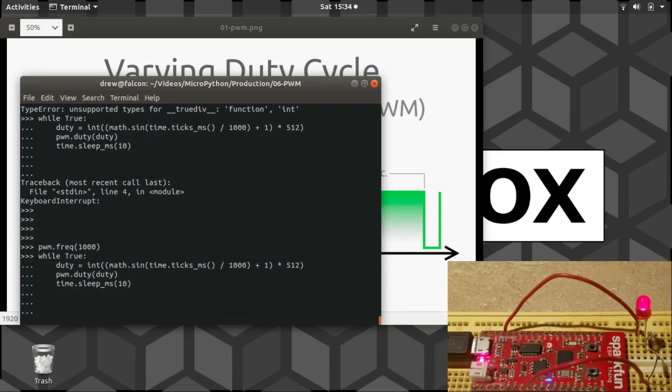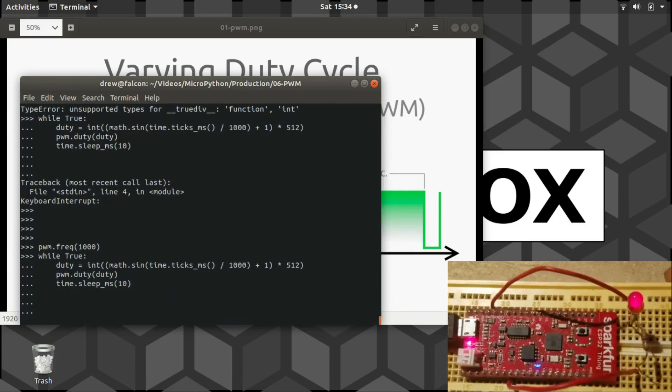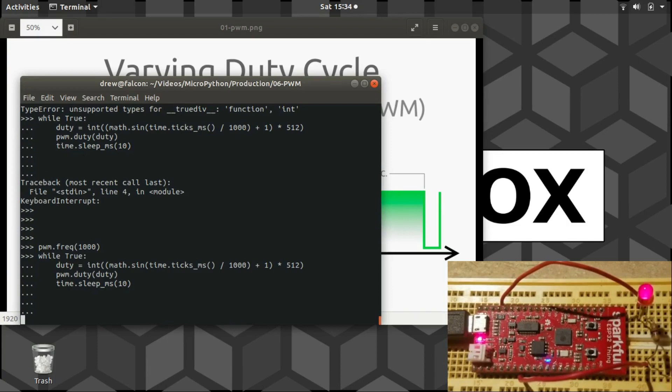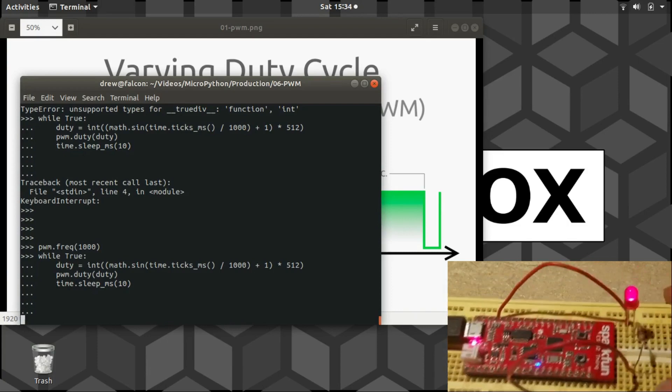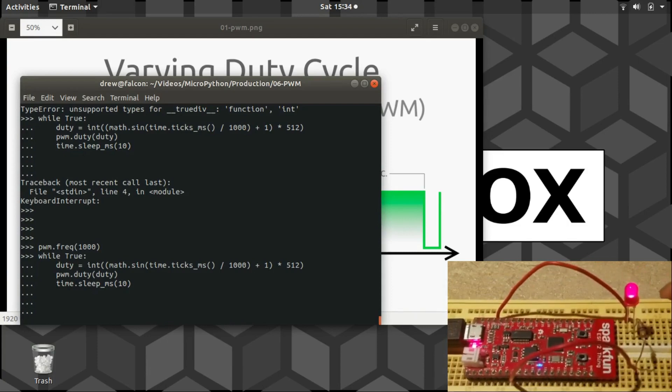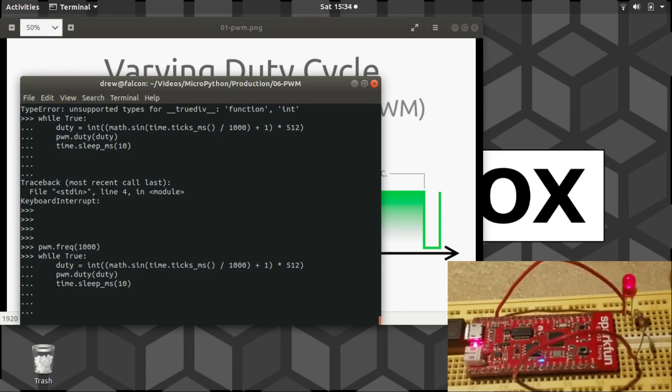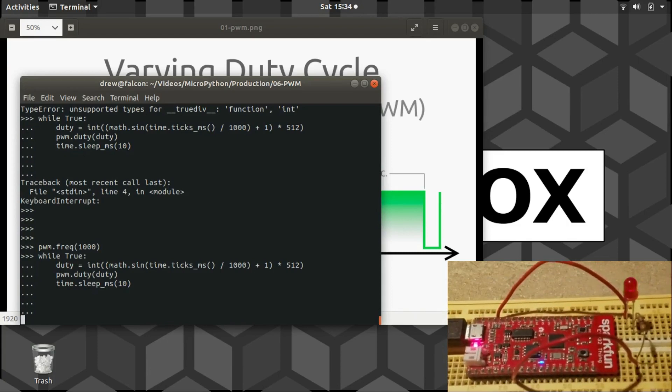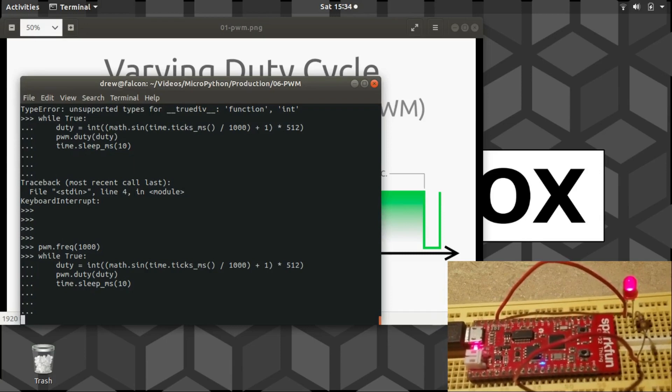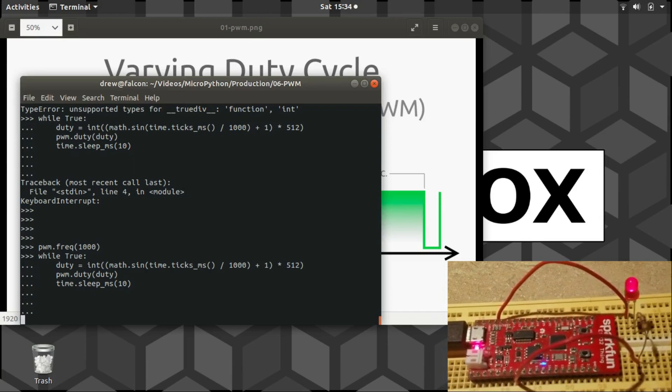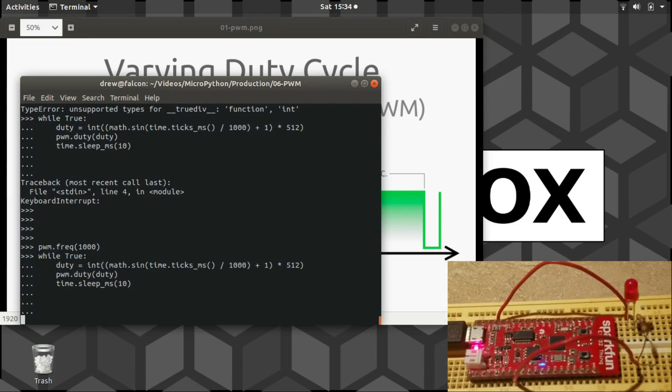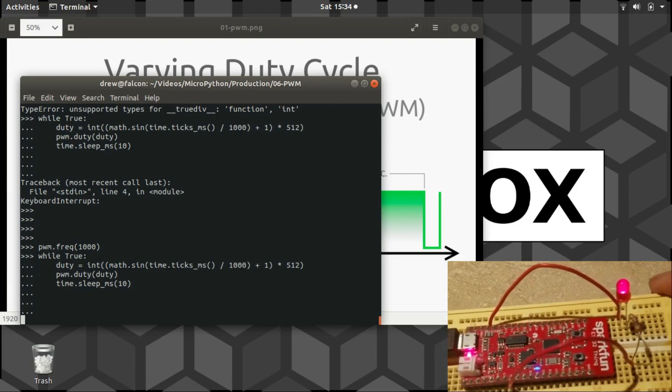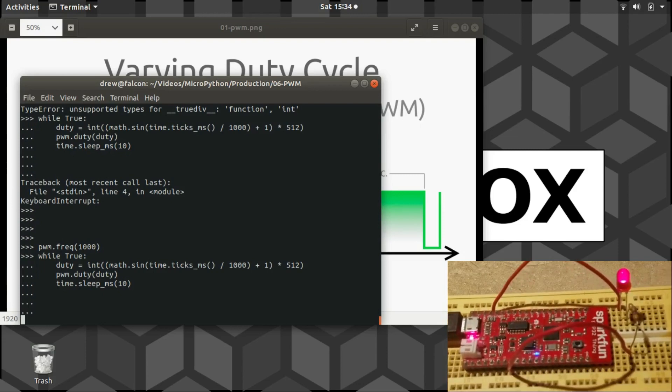There we go, there we go. That's what I was after. Fading on and off just like a Mac. Very nice. So you could use the same signal to make a motor spin, speed up and slow down like that. But that is pulse width modulation. Thank you for watching.